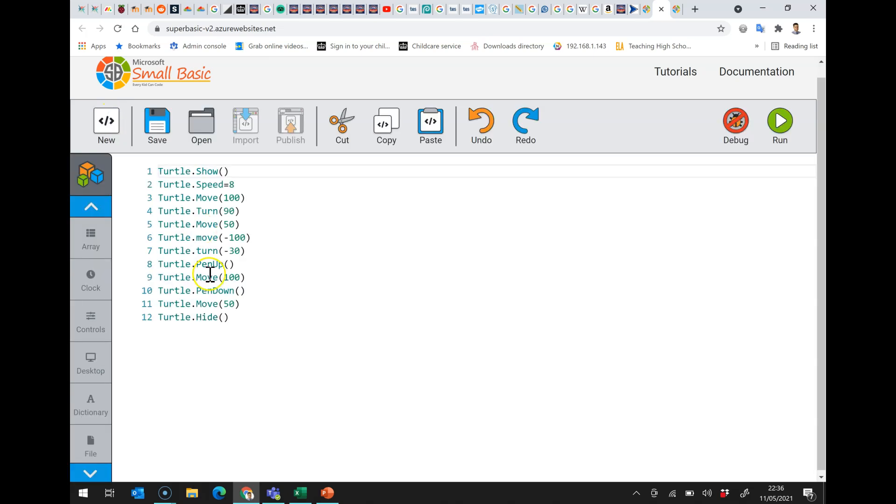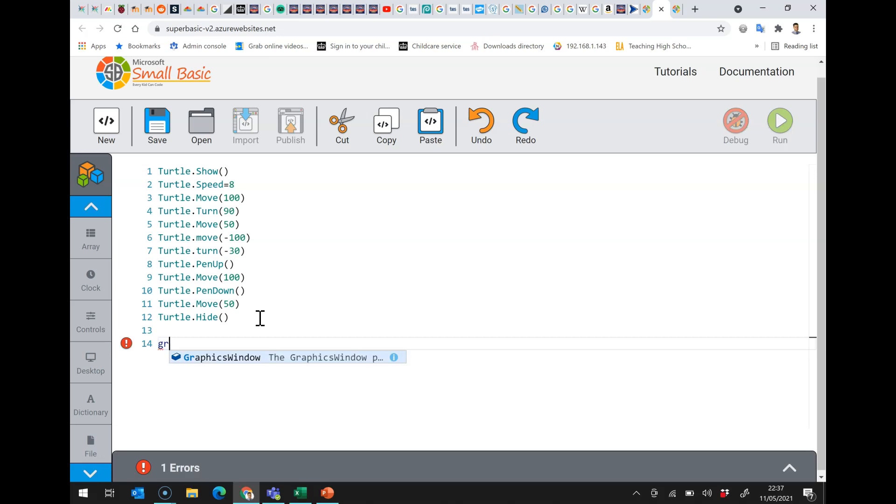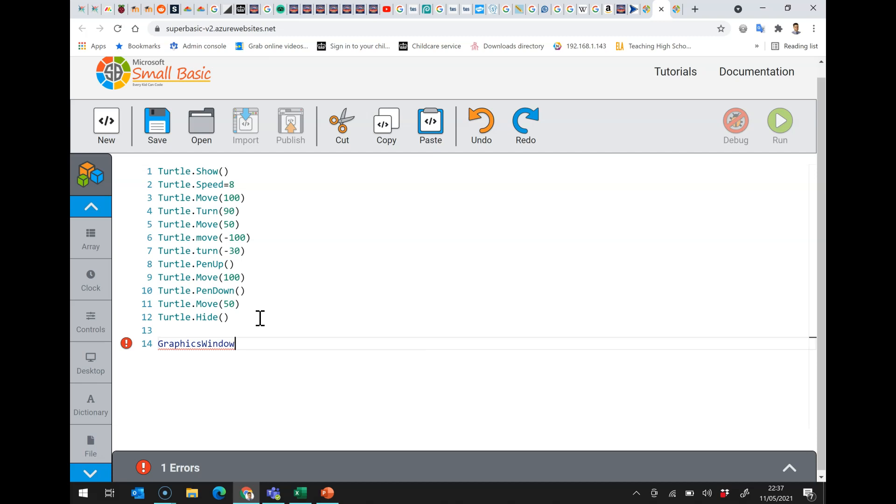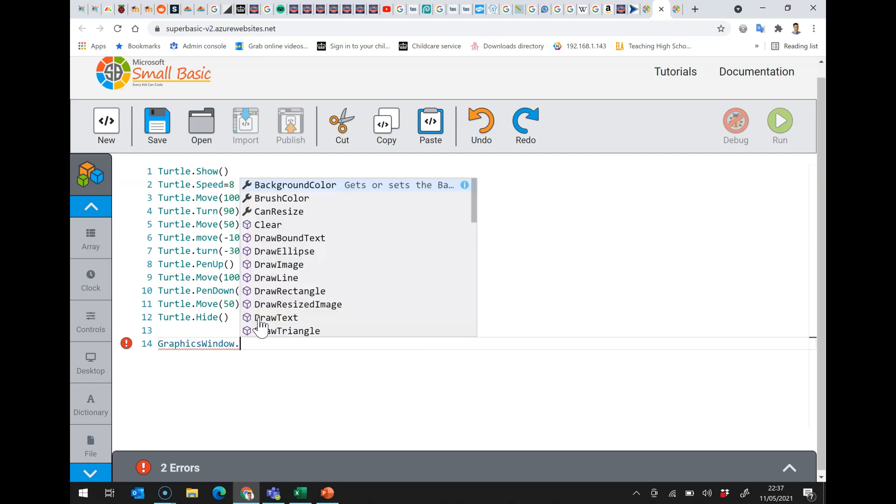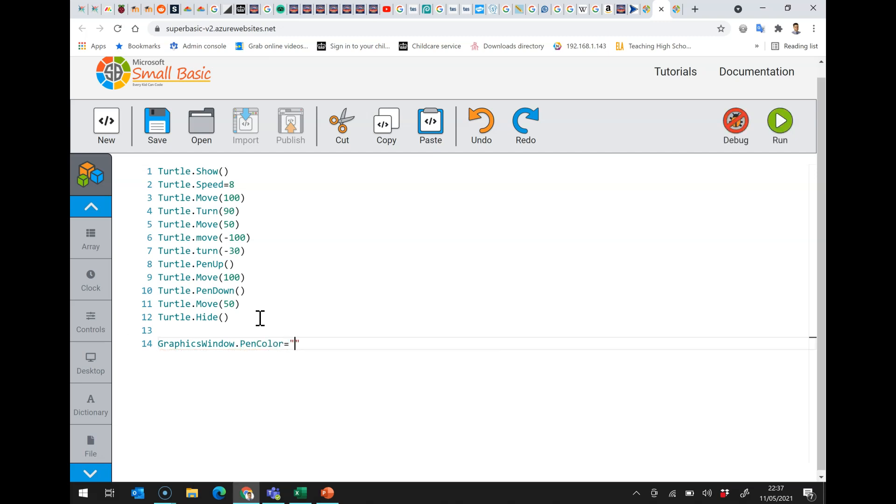So these are the commands that you need to do the very basics. You might also just like to experiment with GraphicsWindow.PenColor. And if I set that to red at the start of the program. Well, let's just do it actually halfway through the program.